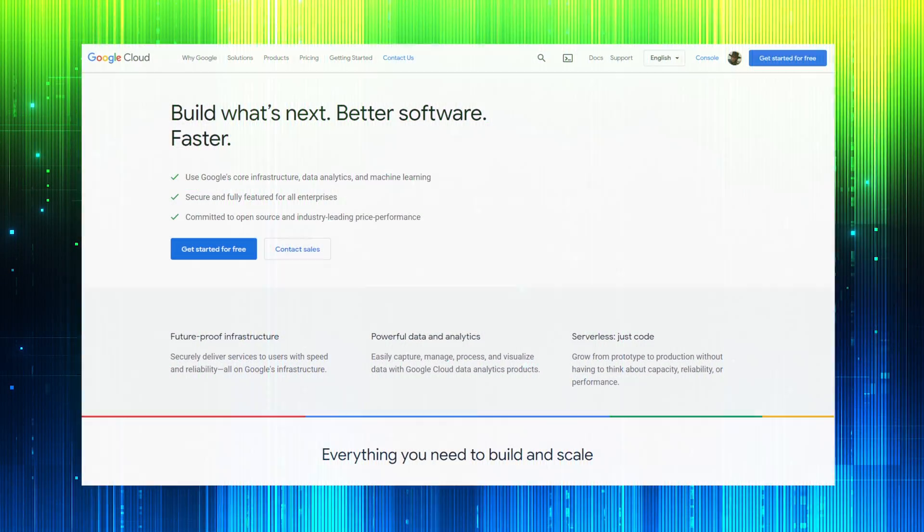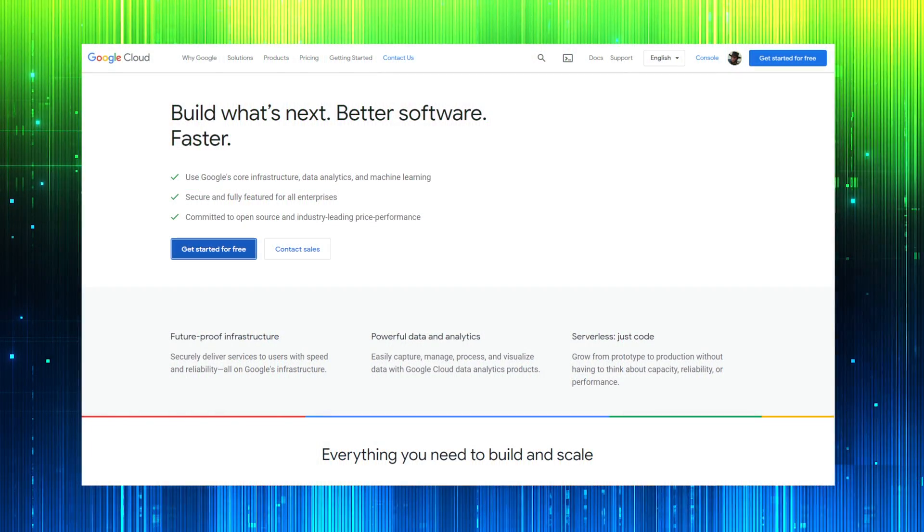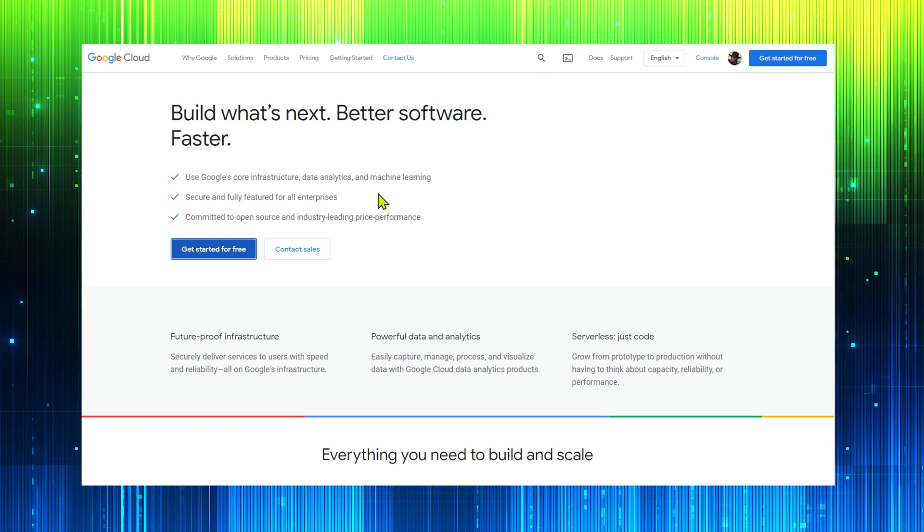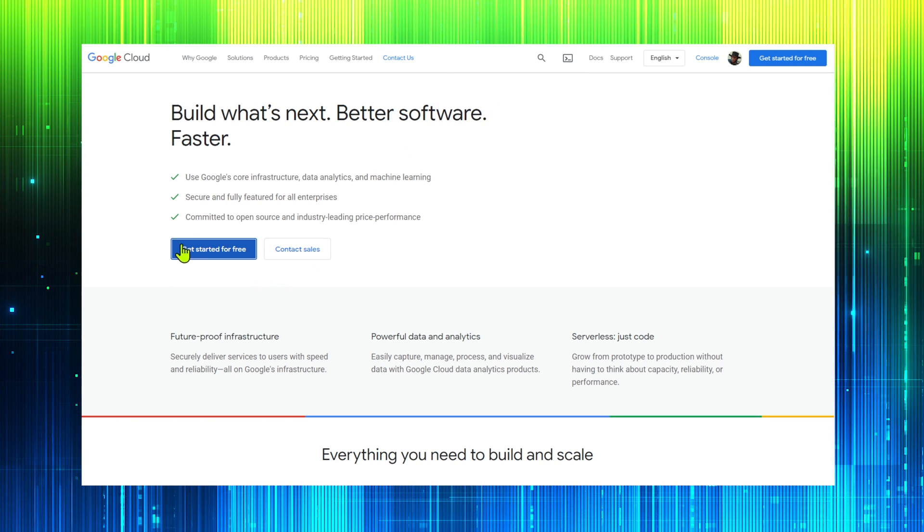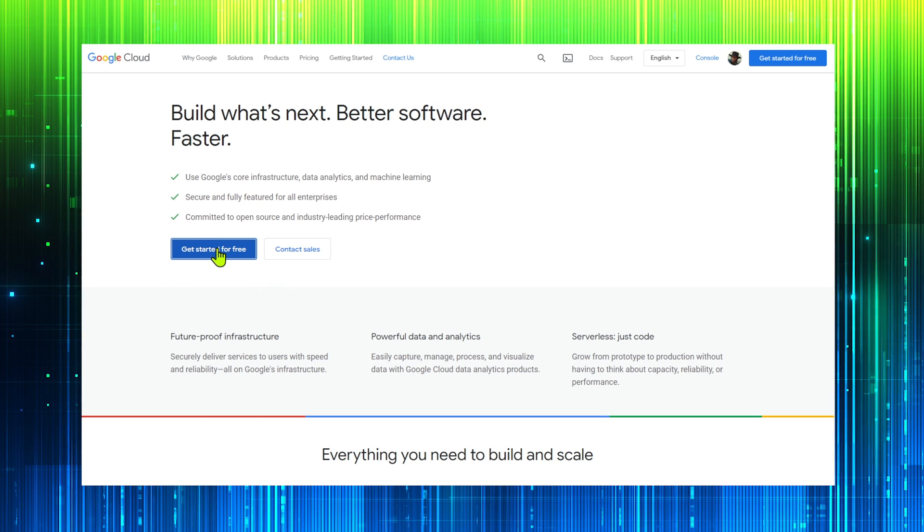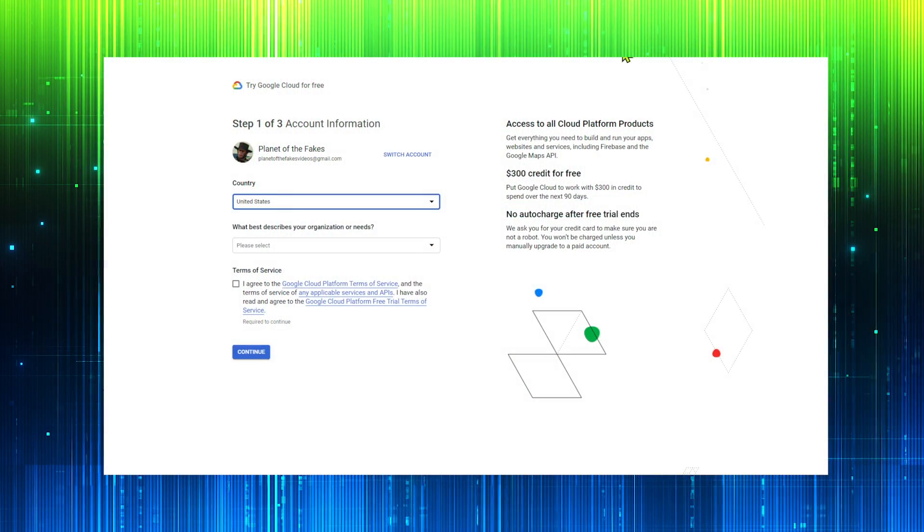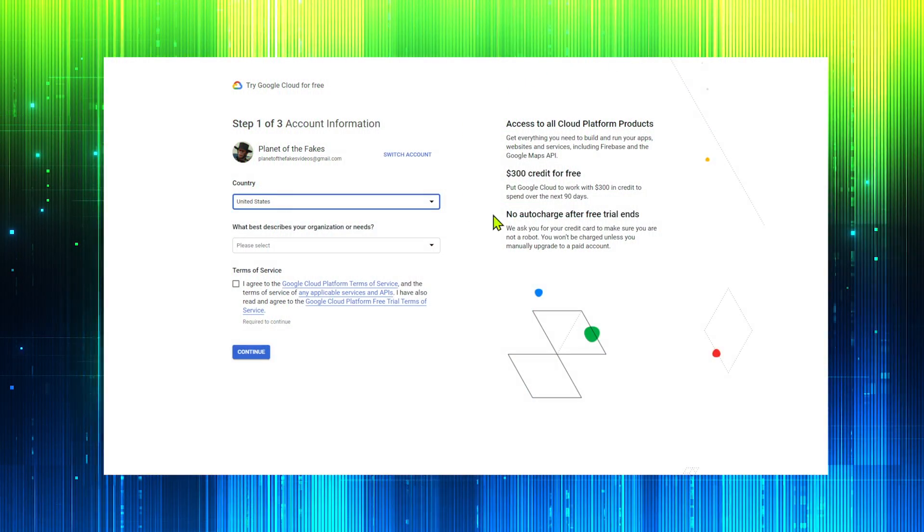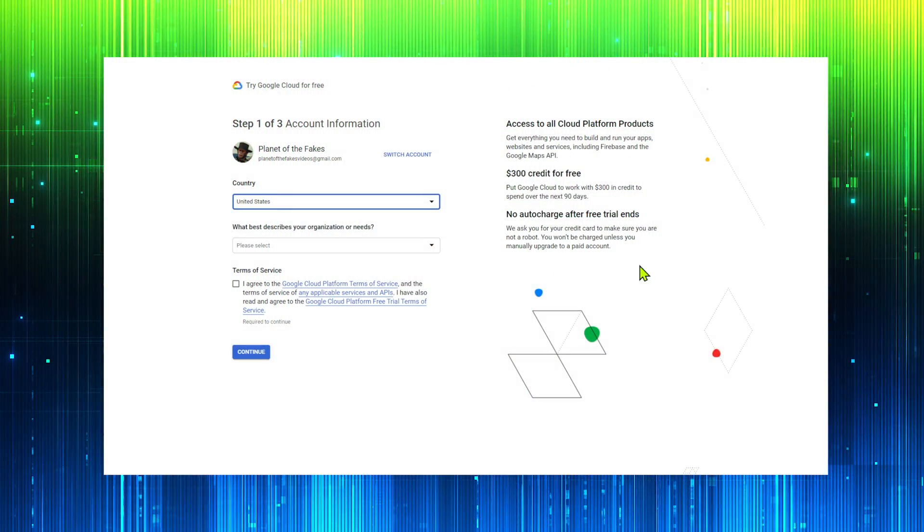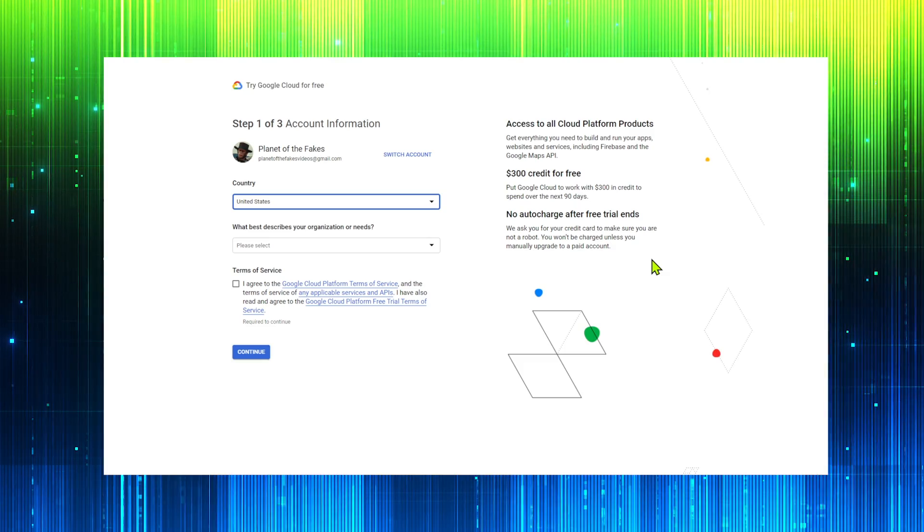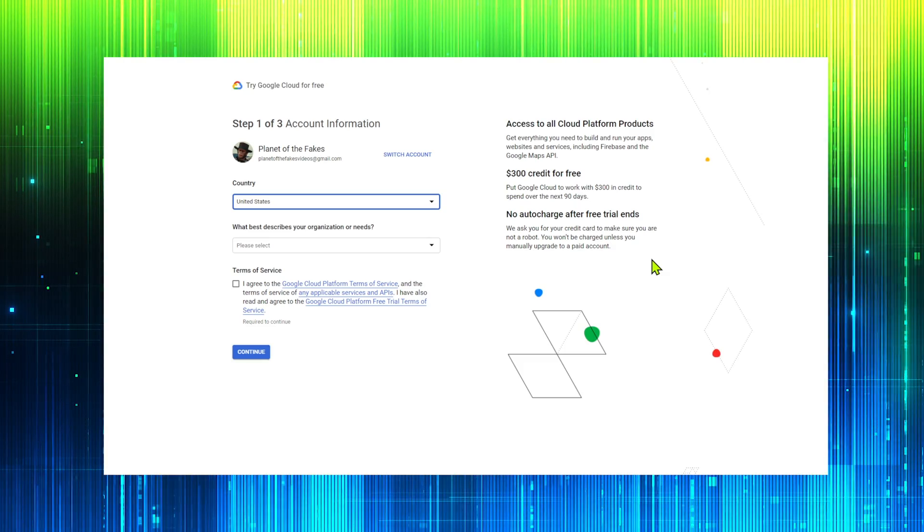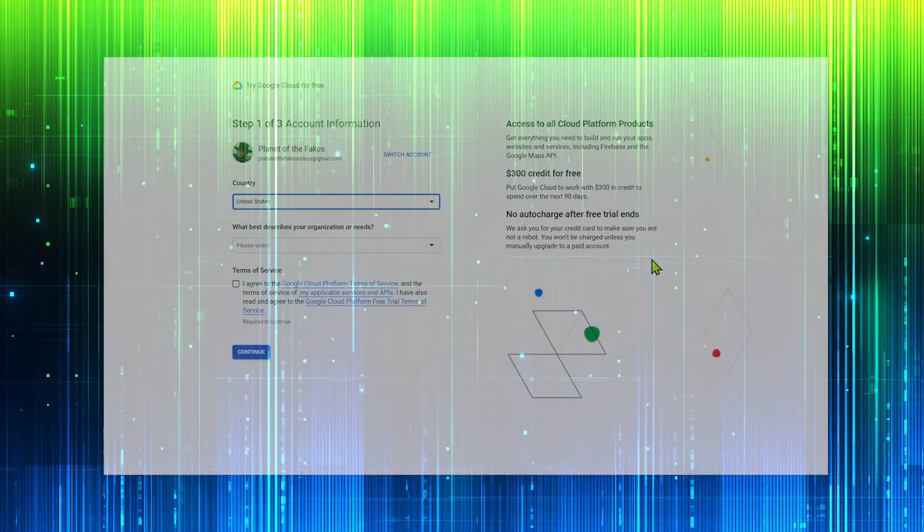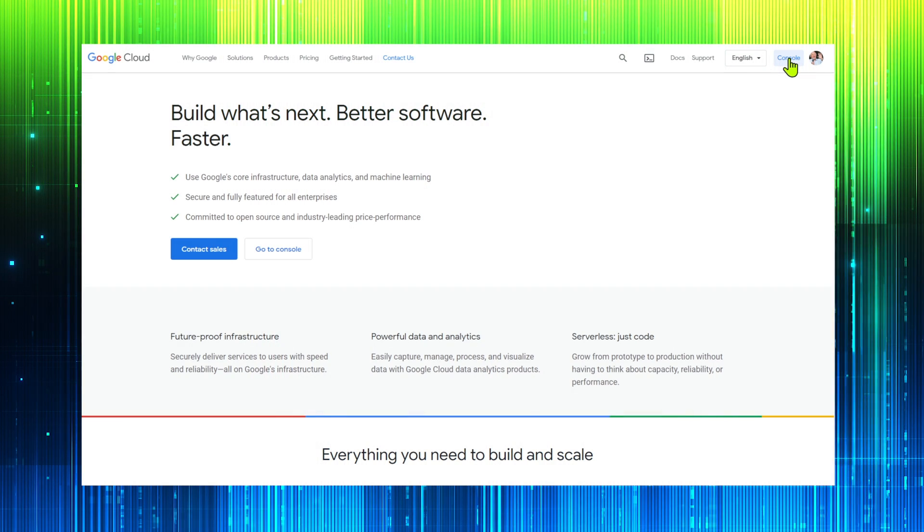The most accurate method is Google's Speech-to-Text service. We will need a Google Cloud Platform account. It's a paid service, but new accounts get 90 days and $300 free credit. Now go to the console.